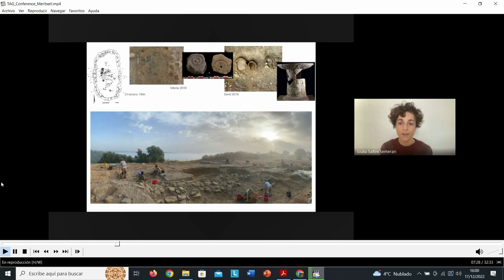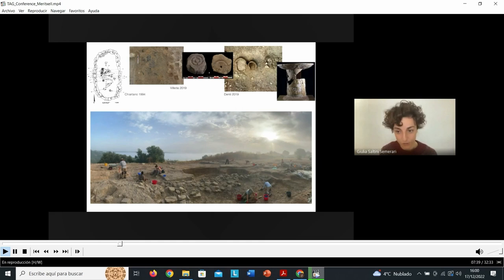There is a sequence of ritual depositions that starts in the 9th century BC, still in the early Iron Age before the arrival of Aegean people, but continues with many more of those contexts in the 7th century.